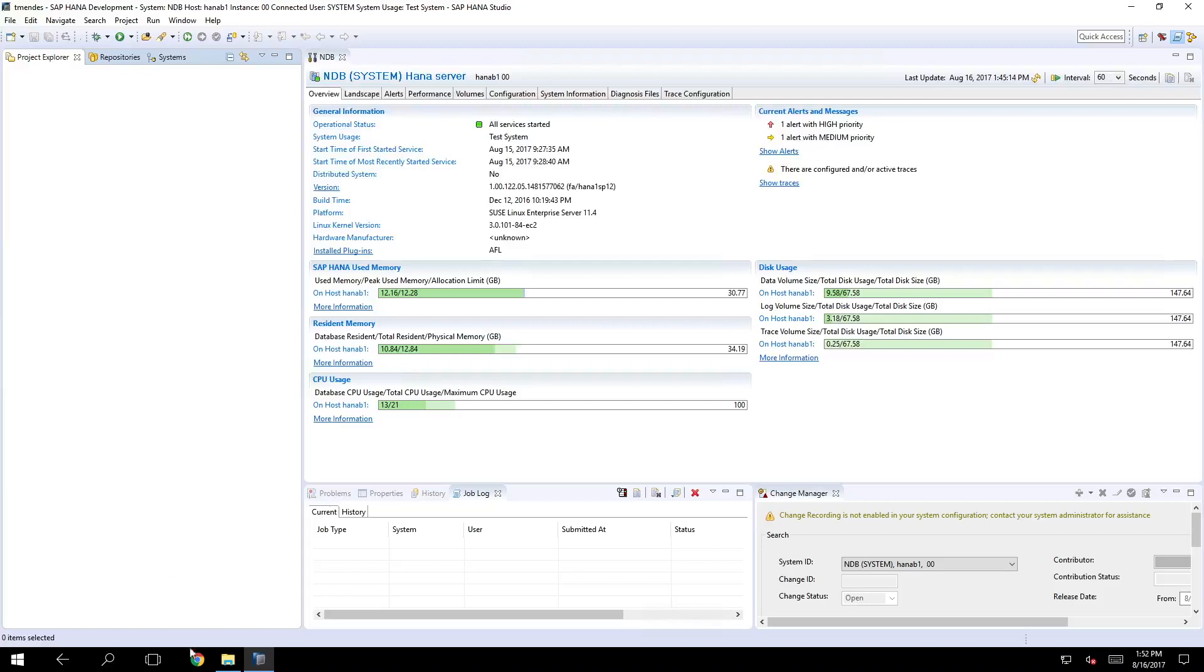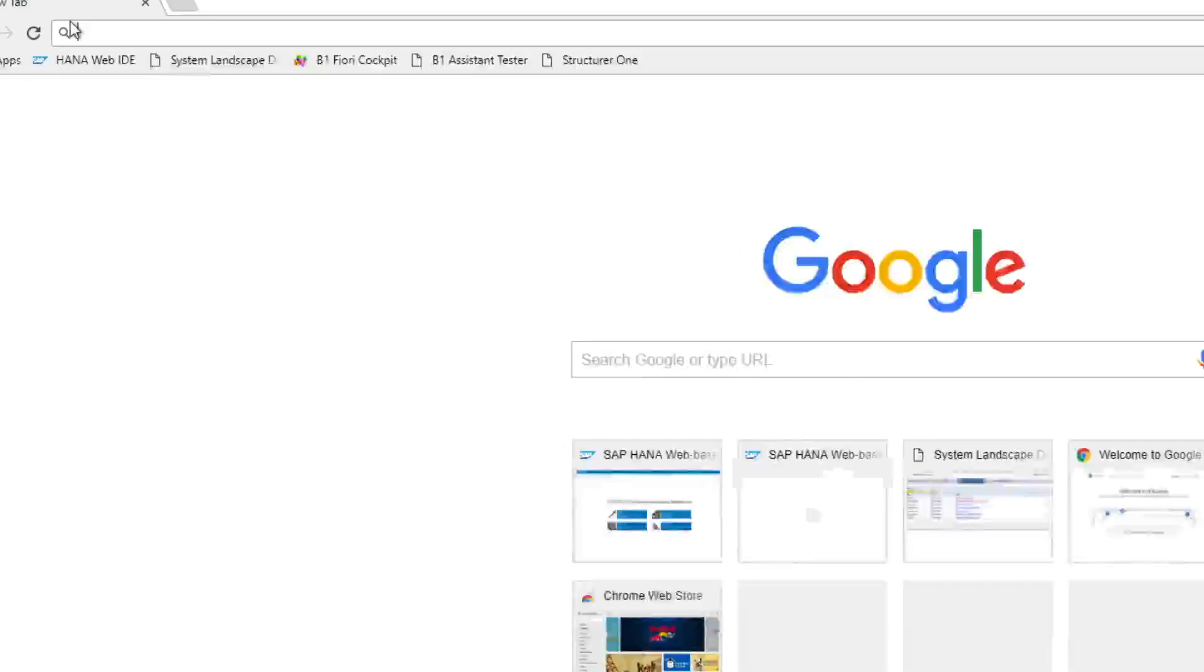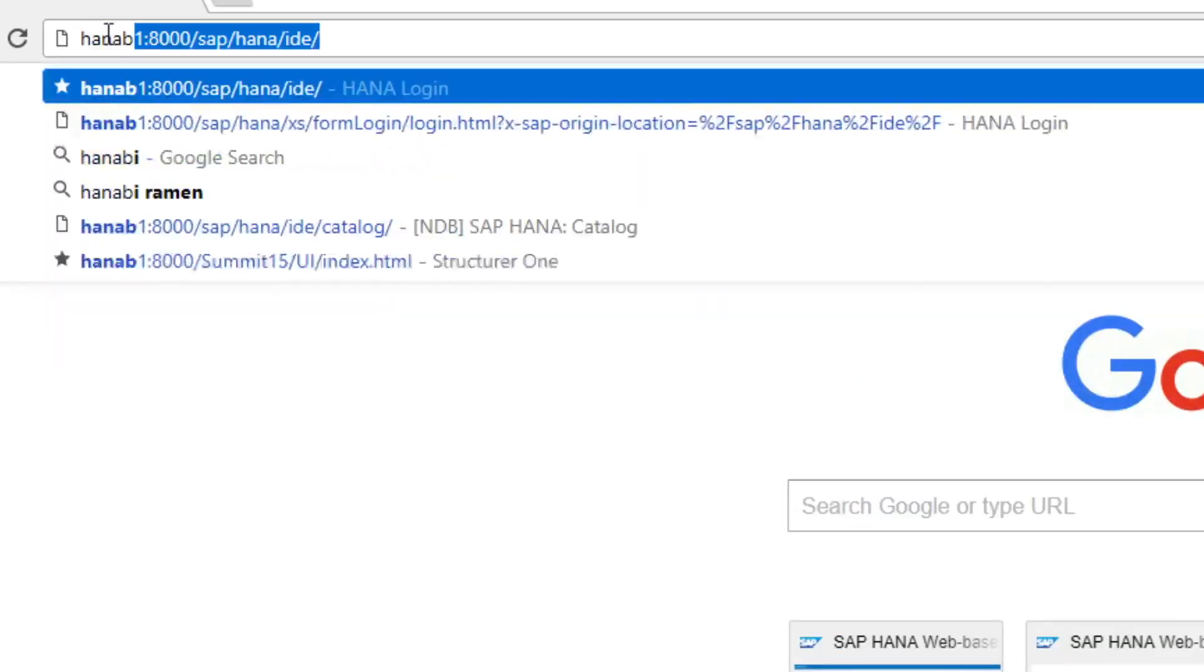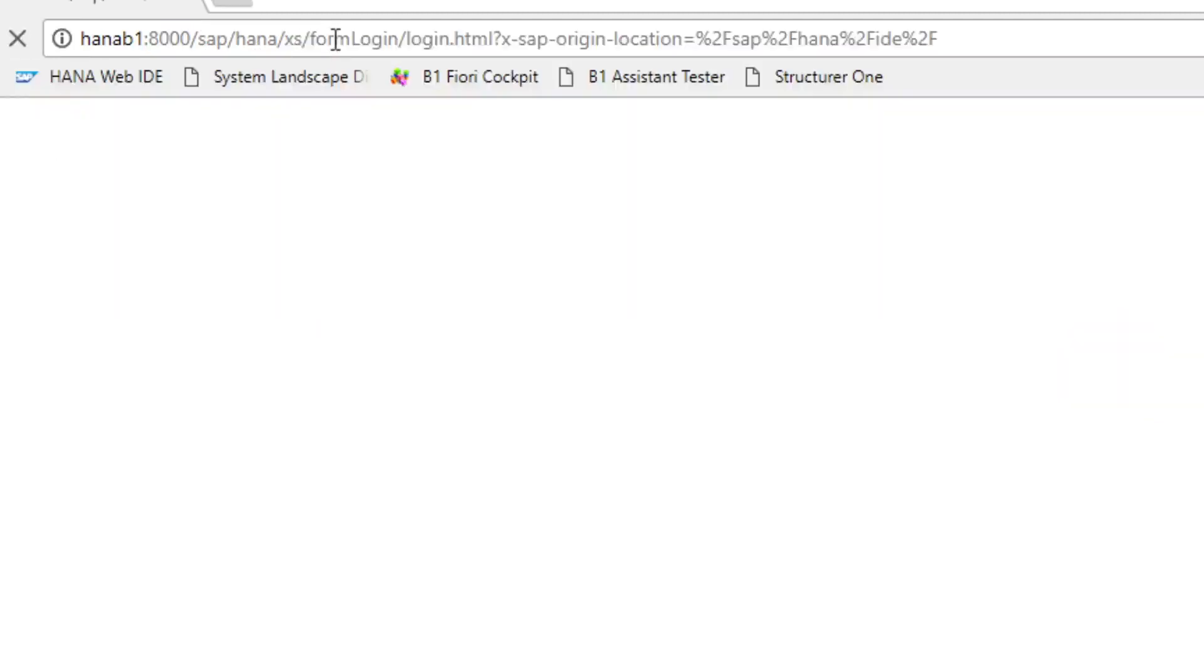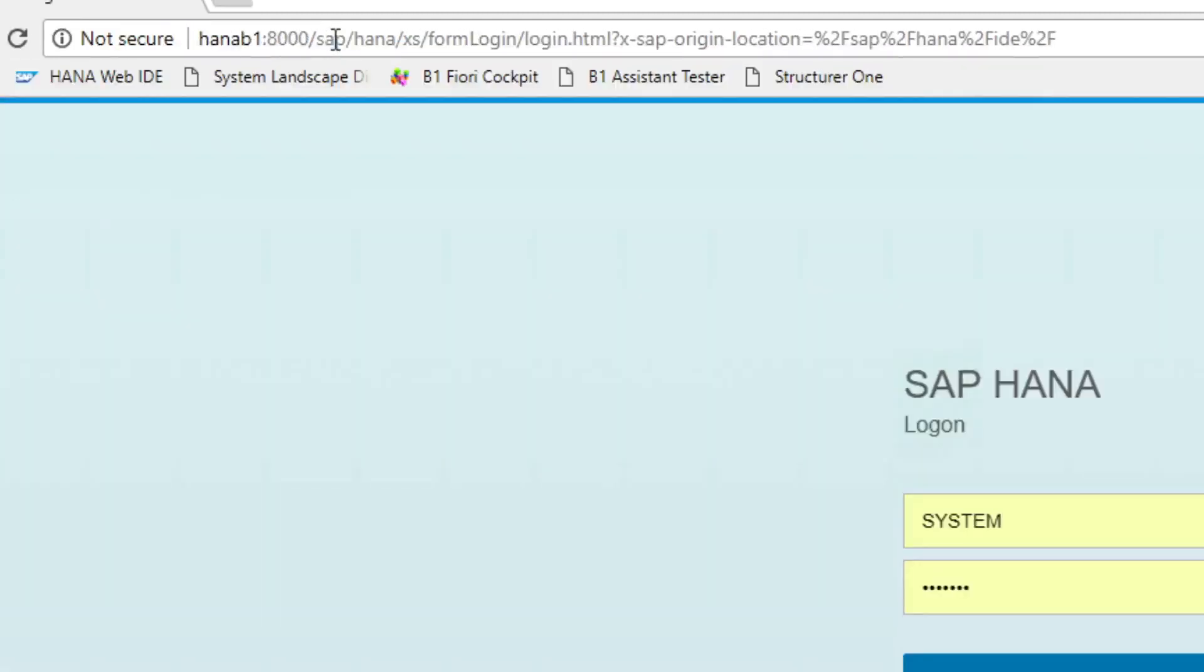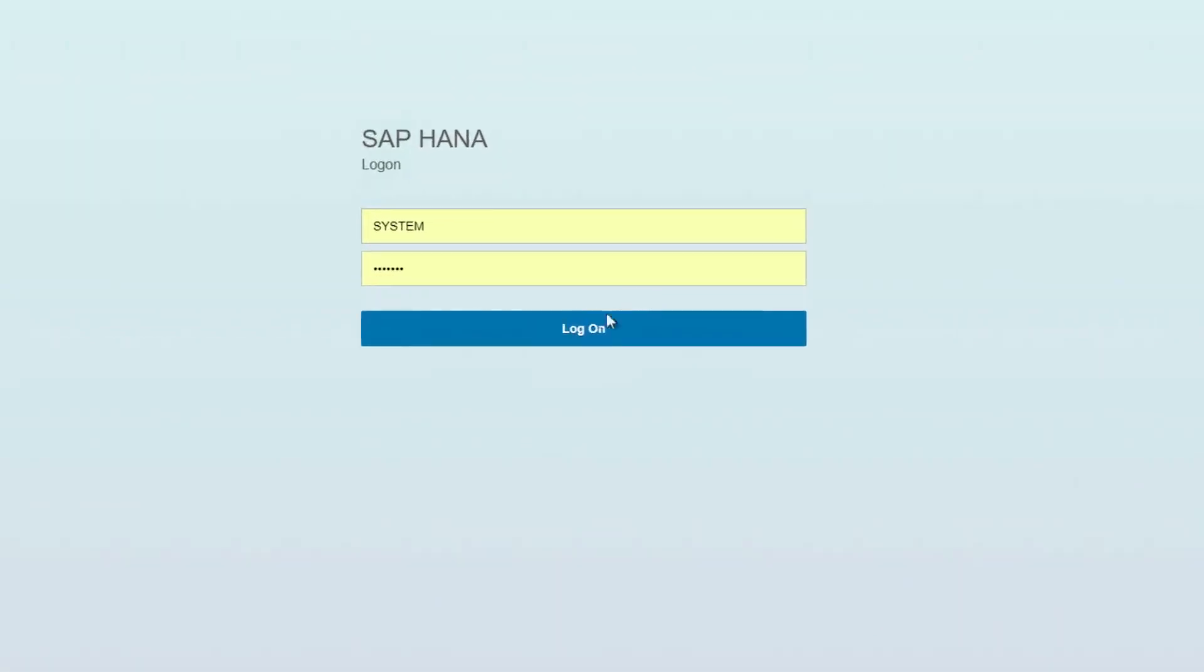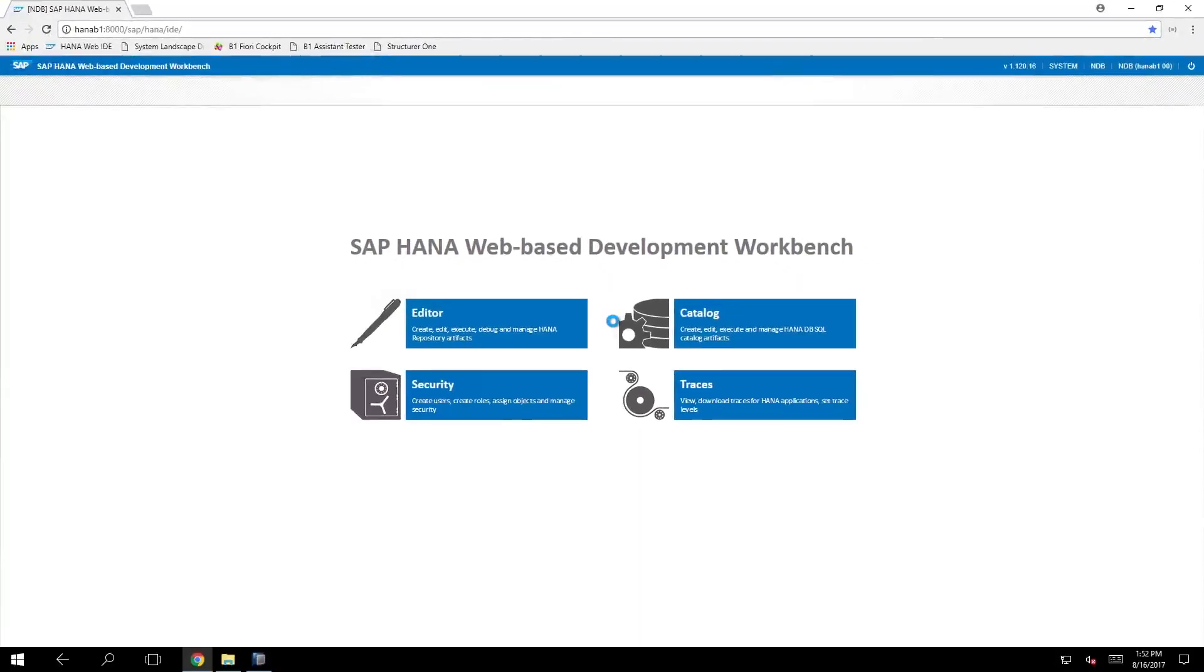For example let's go here in the web browser and I will open the address with my HANA server port 8000 and then slash SAP HANA ID. When accessing it will ask for your HANA credentials and once logged in you will see these four options.